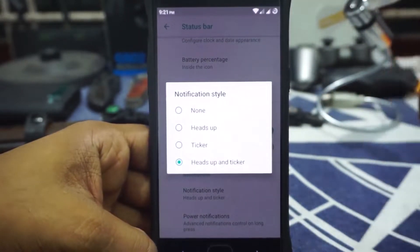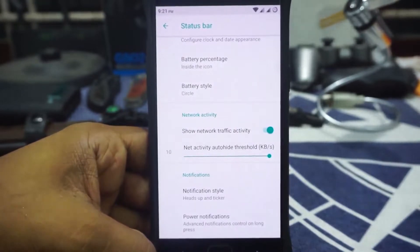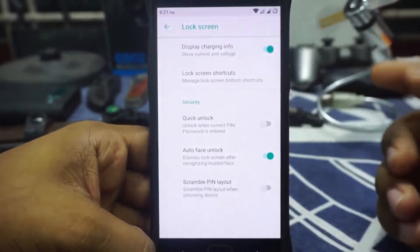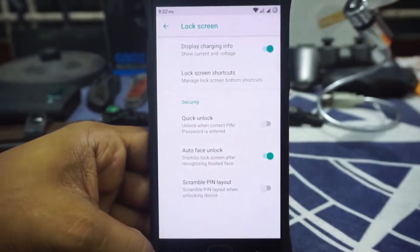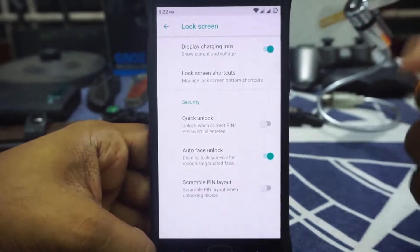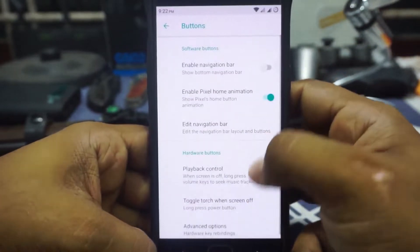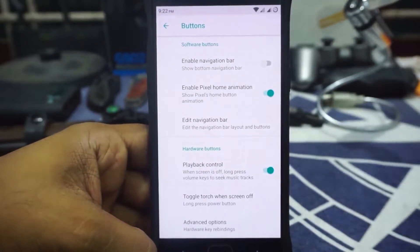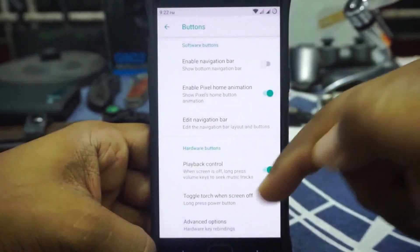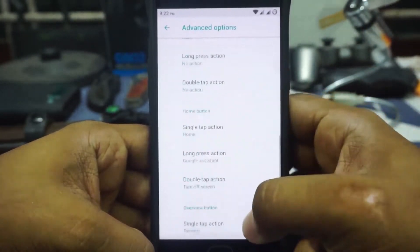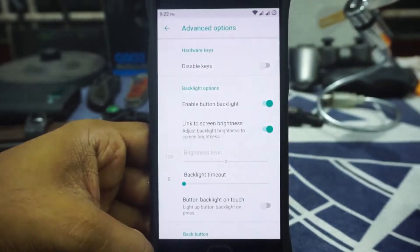For notification style, you have options for heads-up display, ticker, or both — which is pretty cool. It doesn't really have options for customizing the notification timer and dismiss option, but it's okay. Power notifications can be enabled or disabled. For lock screen options, you can enable battery charging information, lock screen shortcuts, quick unlock, scramble PIN layout, and also auto-face unlock — which detects your face and unlocks the device. In the button section, you have customization for software buttons, though it's not the DUI-style customization, so it may deter people who use Pulse or Smart Bar. Playback control for the volume button is available, and in the advanced option you have customization for back, home, and overview buttons. Backlight options are also available.